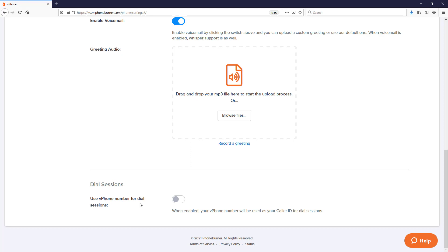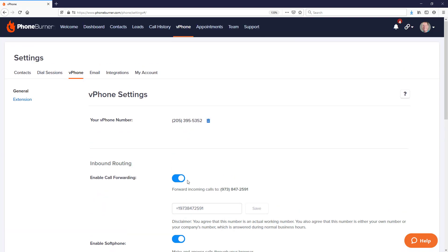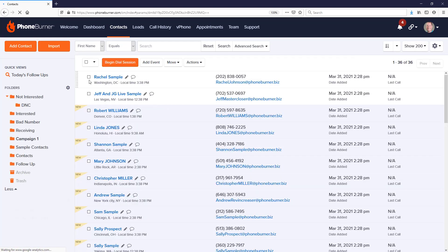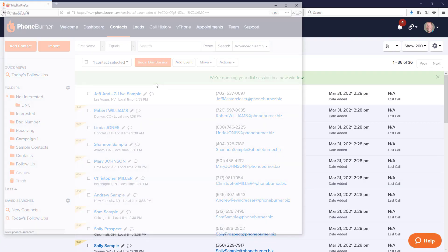Now what does that mean? You see, with phone burner there are lots of options for caller ID. So let's put this aside for just a second. Let's scroll up to the top, let's go to contacts, and let's select some contacts and begin a dial session.